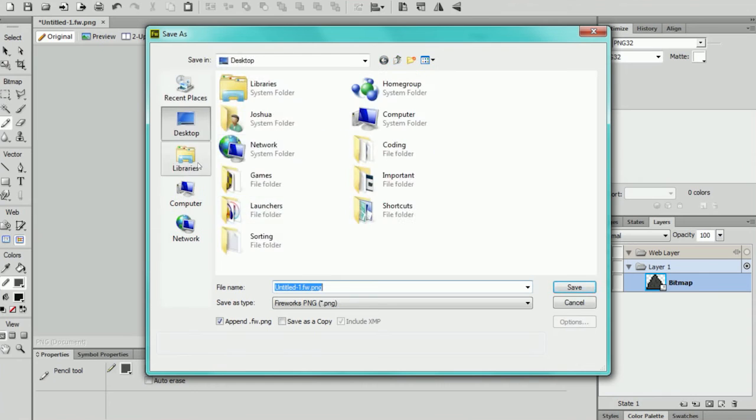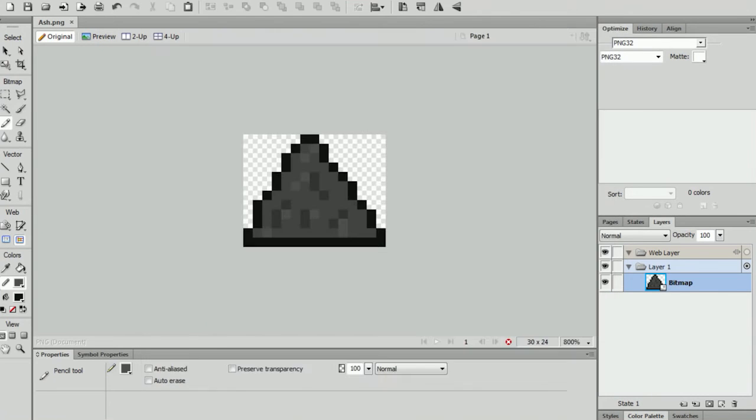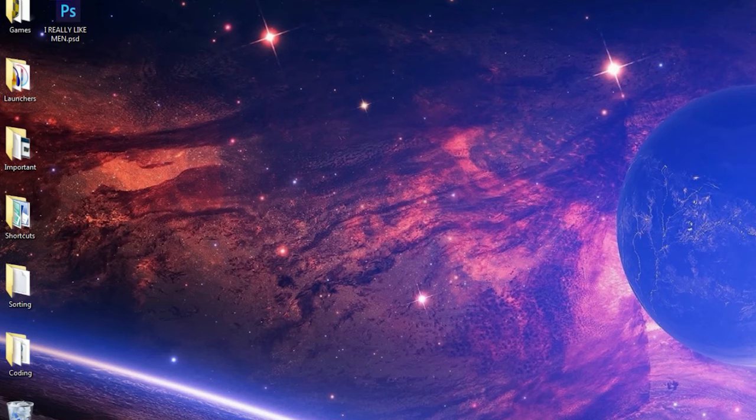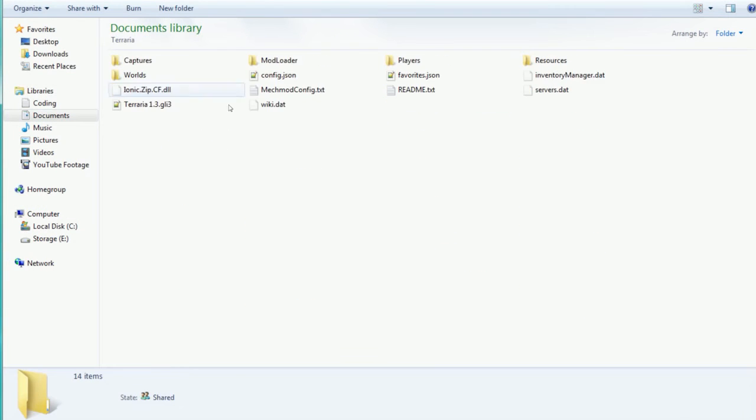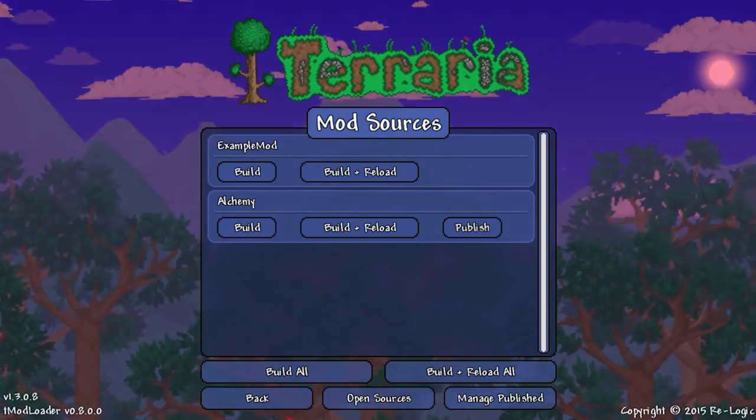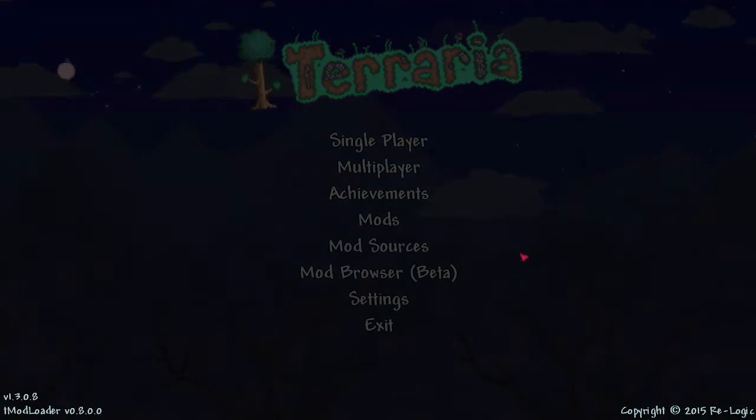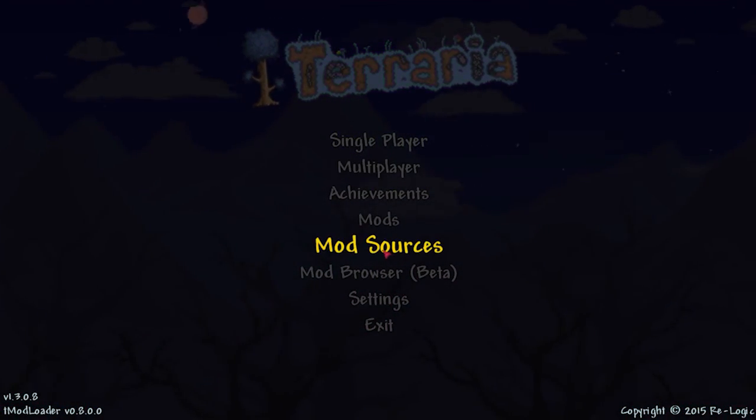So that was that. And then I just save it in My Games, Terraria, tModLoader, Mod Sources and then the file. It has to be at the same place as the CS file.